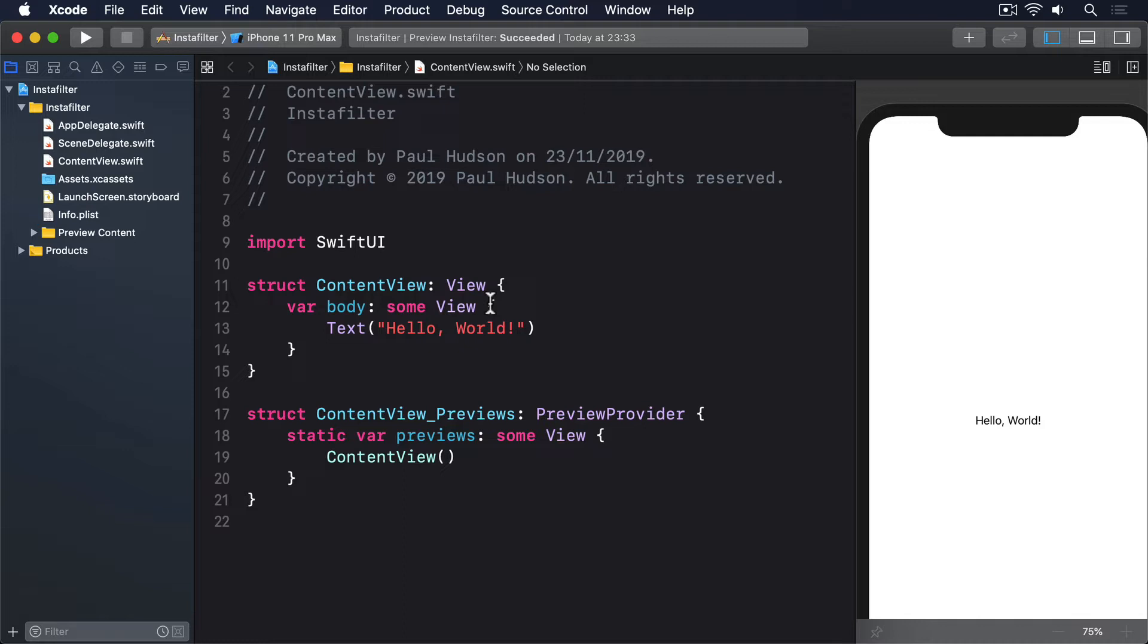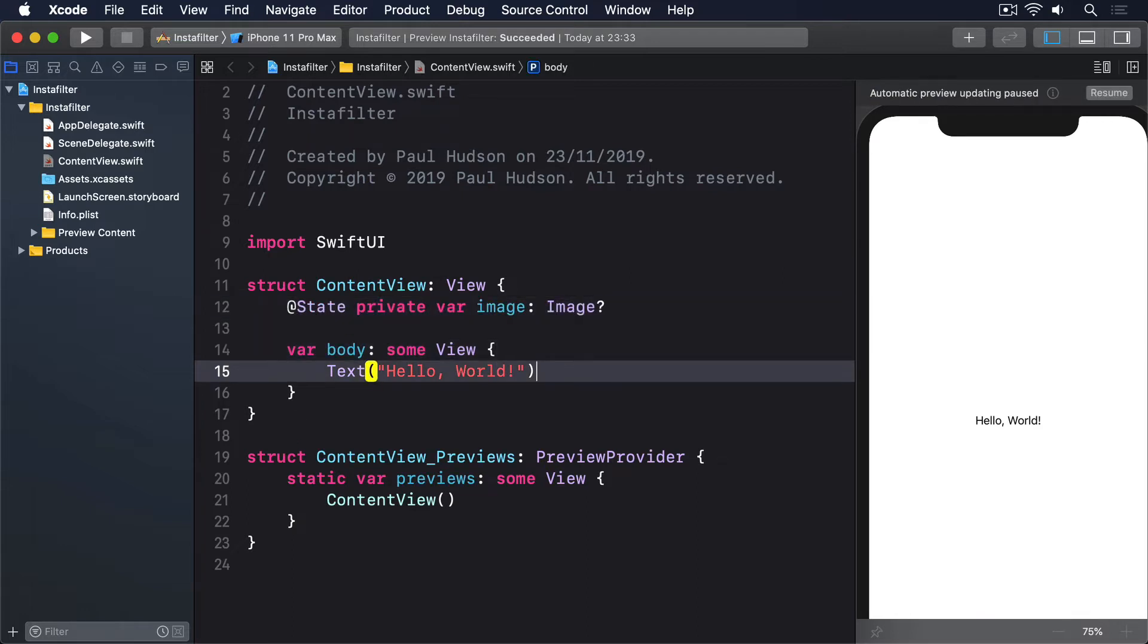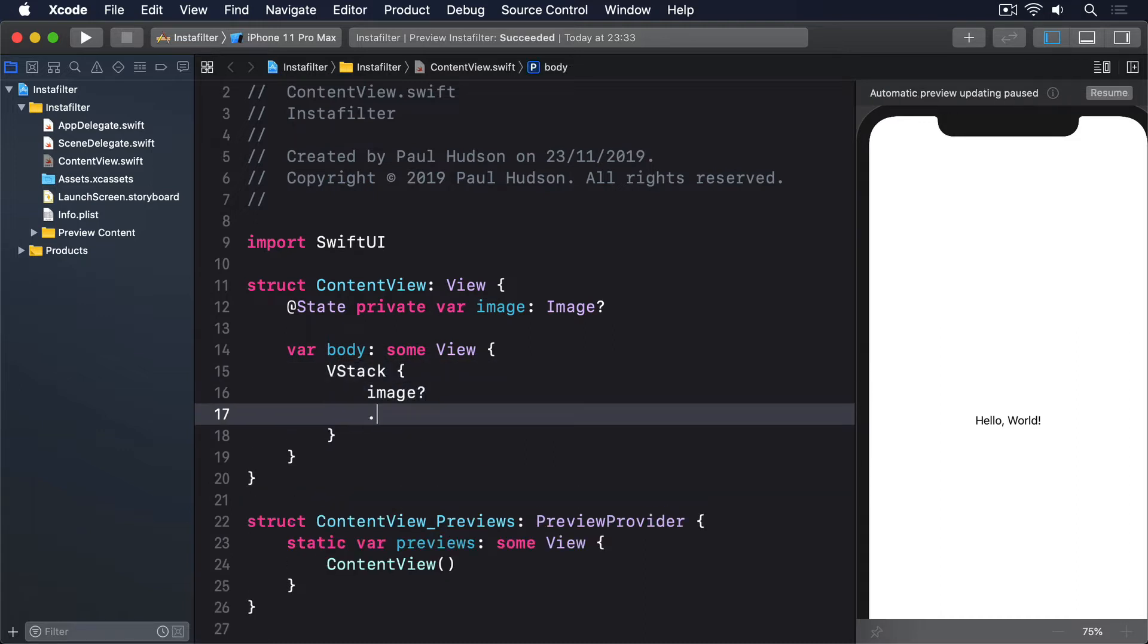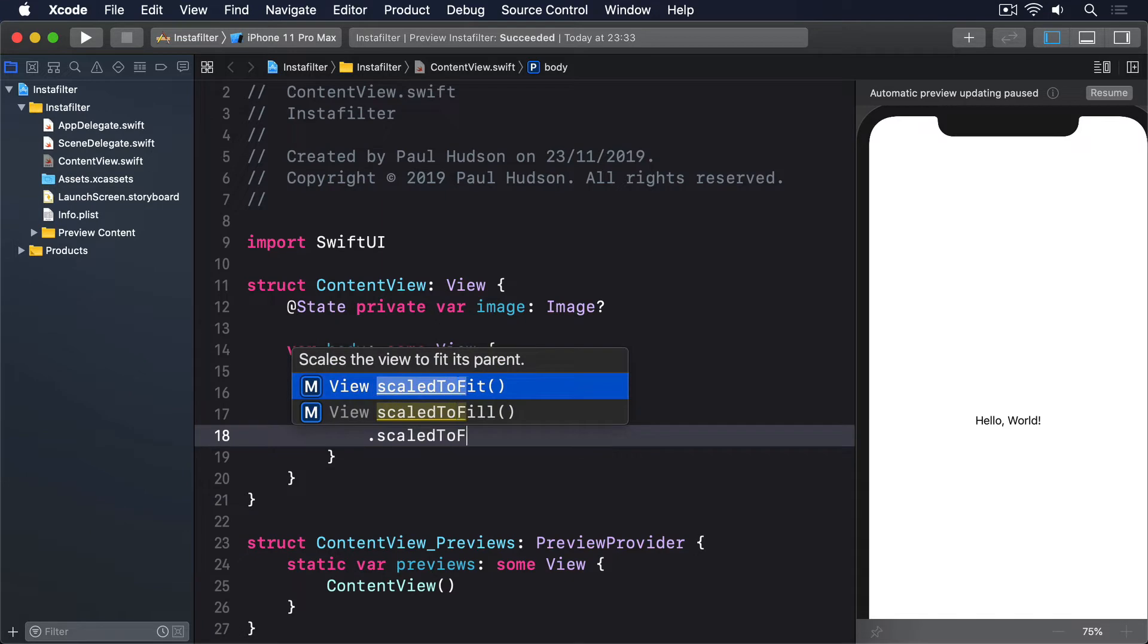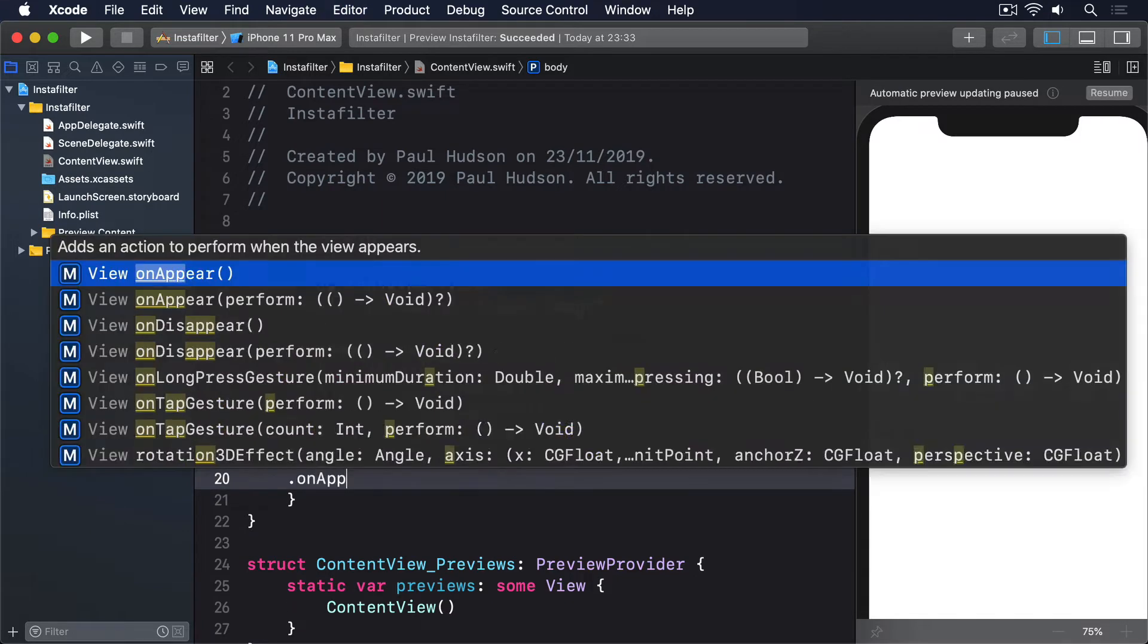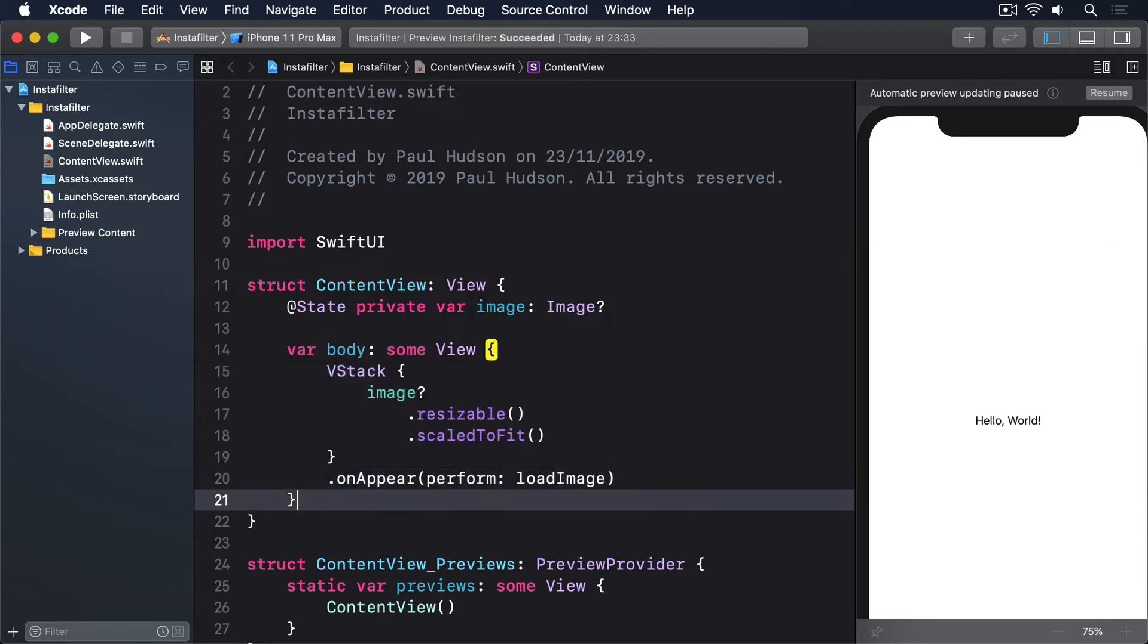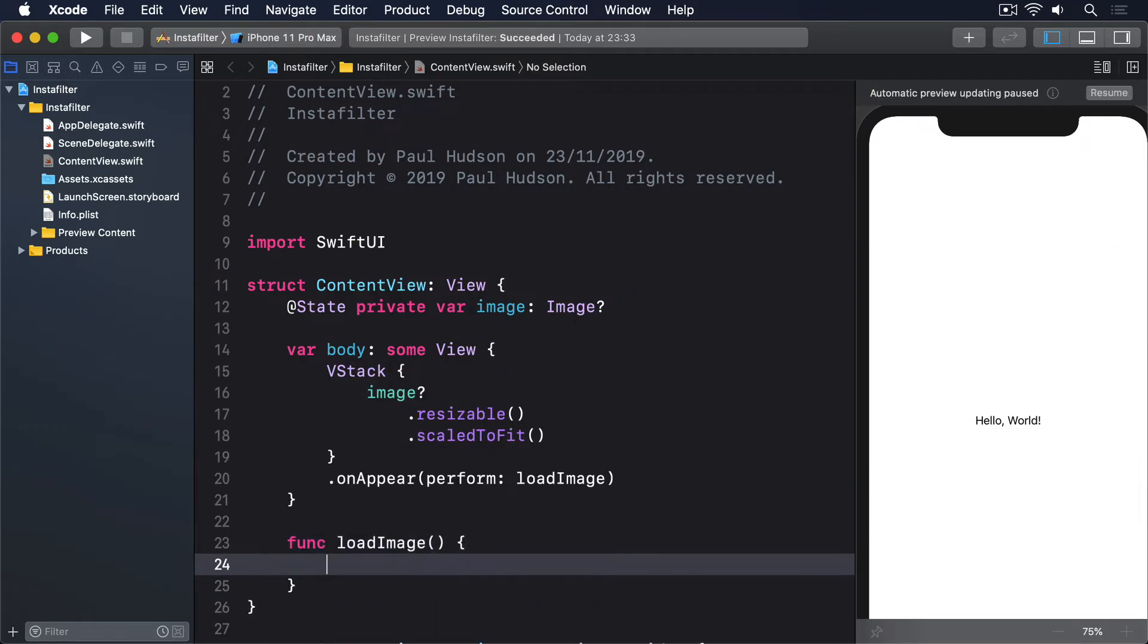First, we're going to put in some code to give us a basic image. I'm going to structure this in a slightly odd way, but it'll make sense once we mix in core image. We're going to create the image view as an optional @State property, force it to be the same width as the screen, then add an on-appear modifier to actually load the image. Add an example image to your asset catalog, then modify your content view structure to this.